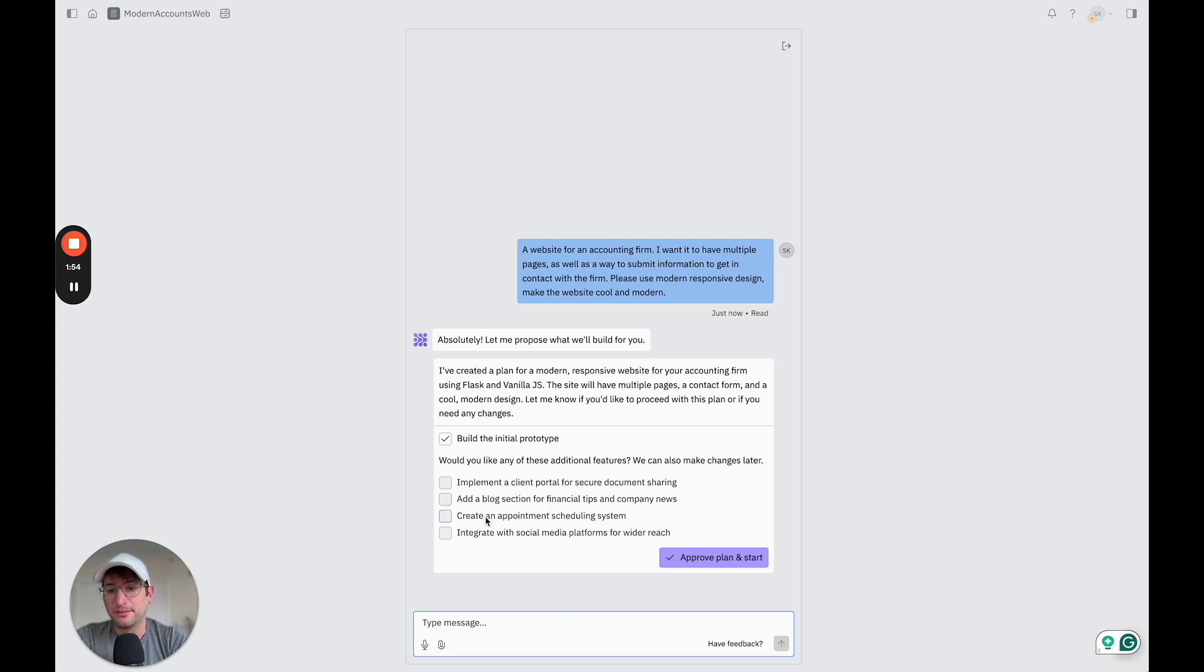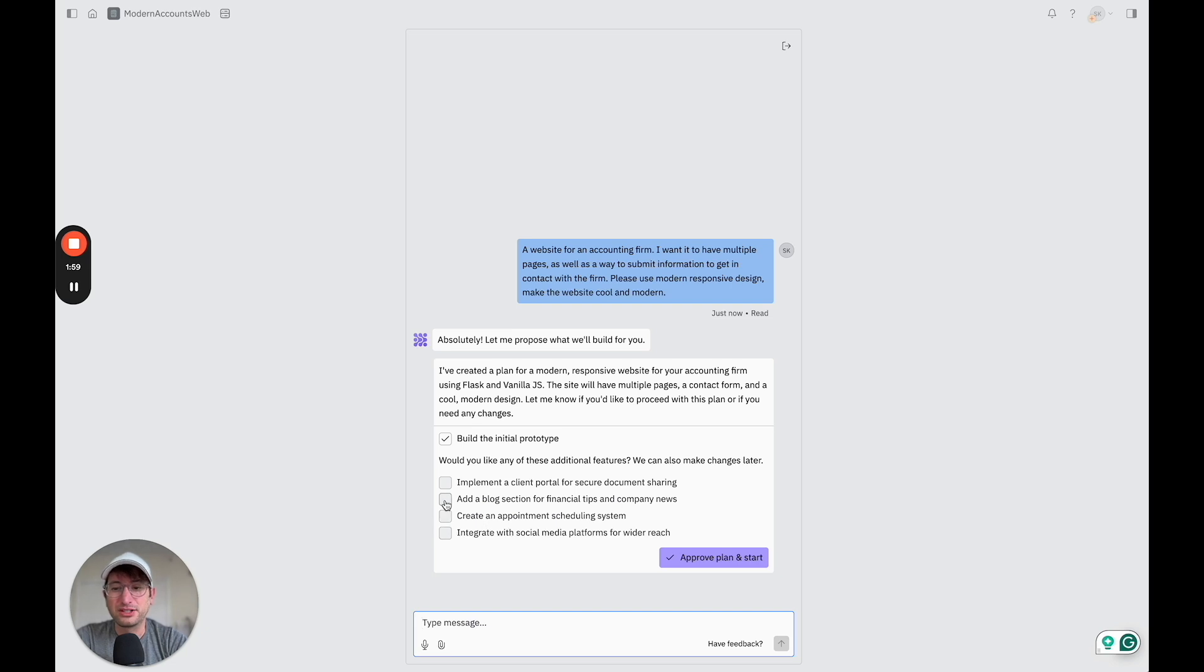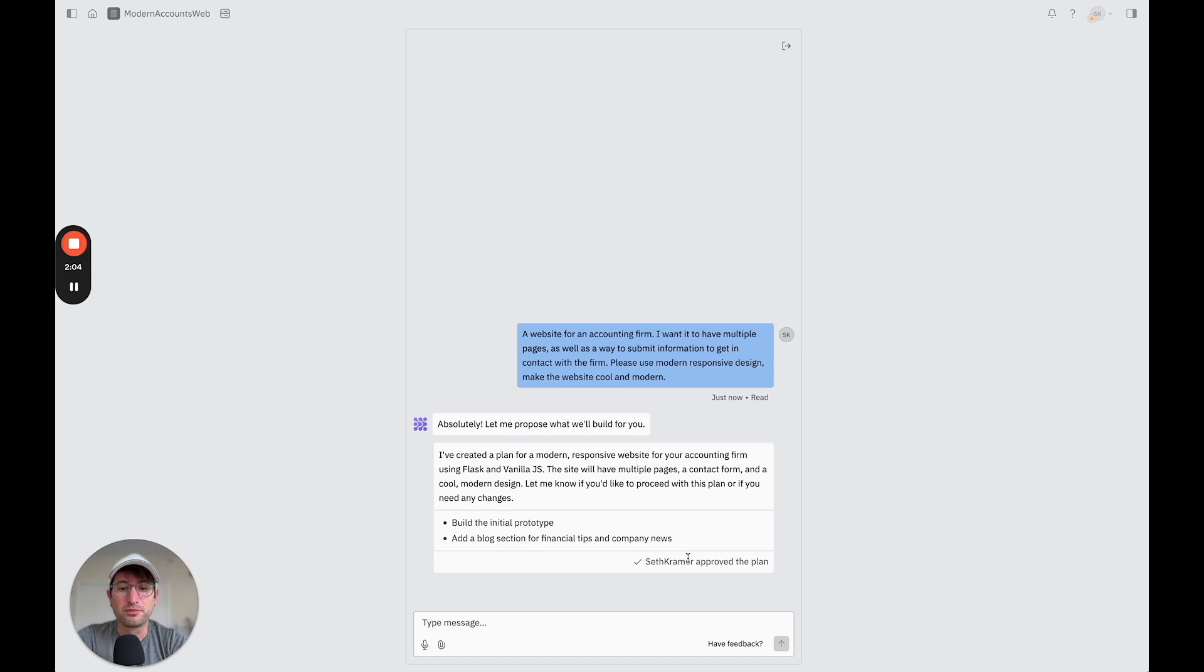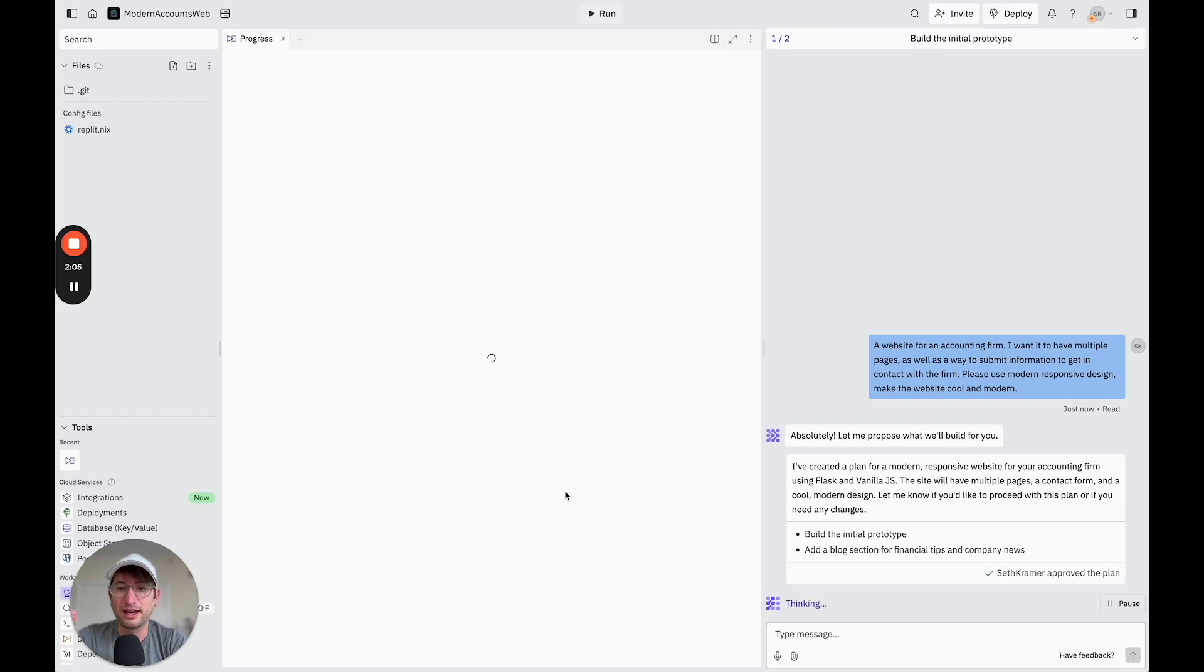So it's asking if I want to add any features such as a client portal, a blog section, an appointment scheduling system, or integrating with social media. So I'm going to check off a blog and then leave the others unchecked for now. So I'm going to go ahead, approve plan, and start.